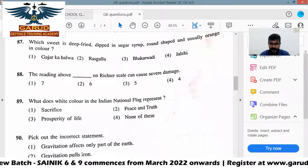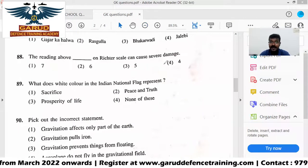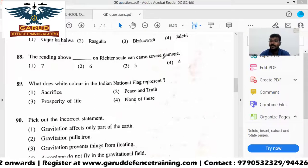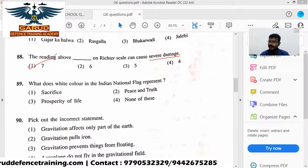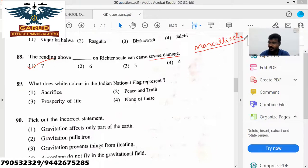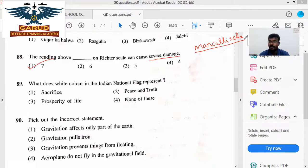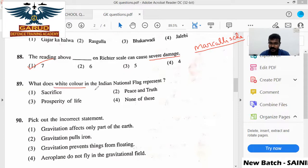When you go to question 88, the reading about the Richter scale — the Richter scale is the measurement of magnitude. So magnitude is measured by the Richter scale. And what does white color in the Indian national flag represent? The Indian flag is about truth.